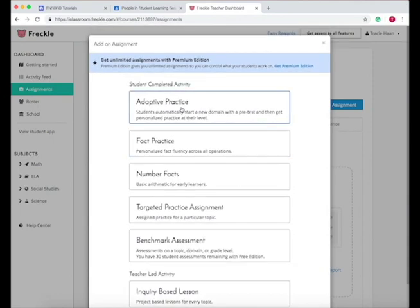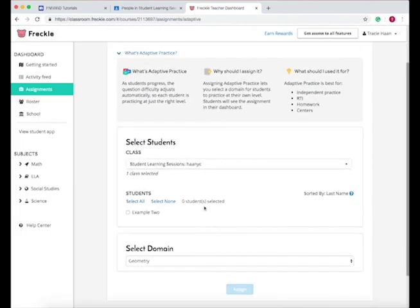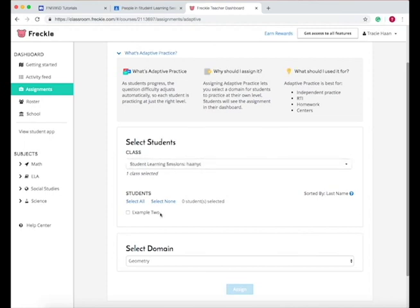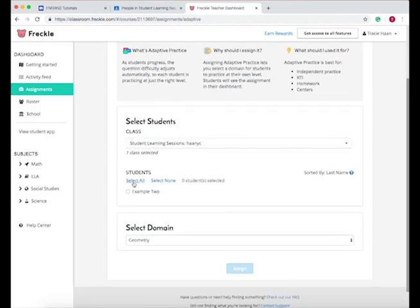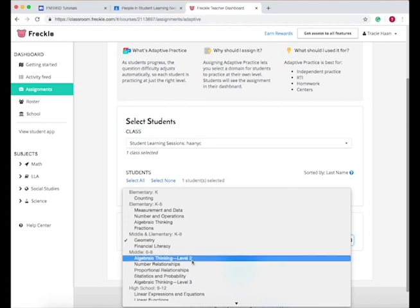And the first one I want to give my students is the adaptive practice because it does a pre-test and then personalizes the practice to their level. So when you do this, you choose the class once again, so we're on the right class, and then you select all the students in the class or whichever students you want, and then select the topic that they are currently learning.